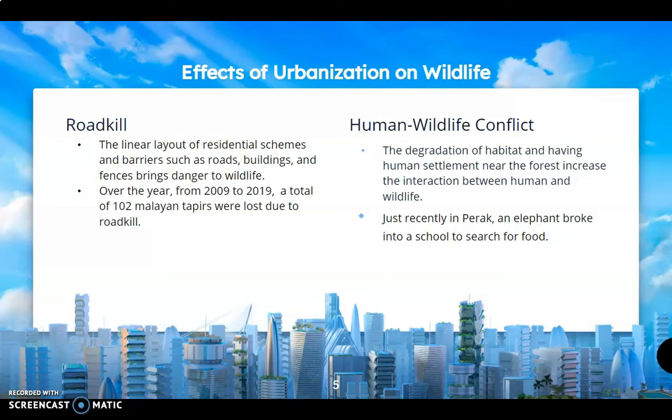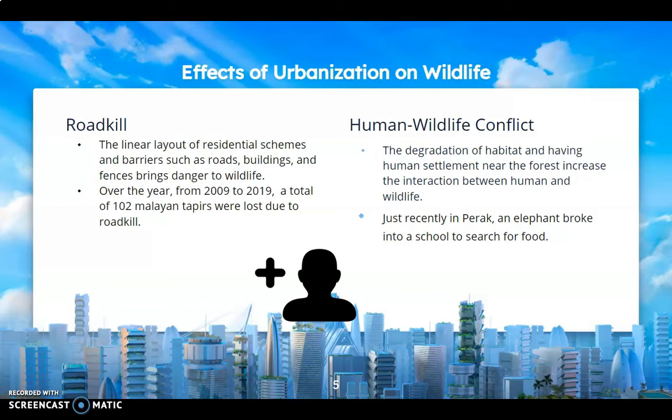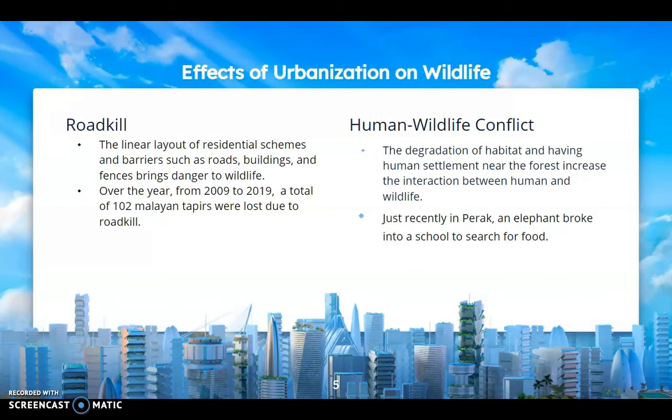Human-wildlife conflict happens because the degradation of habitat and having human settlement near the forest increases the interaction between humans and wildlife. Just recently in Terra, an elephant broke into a school to search for food.